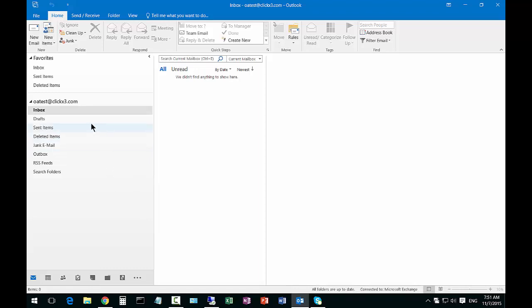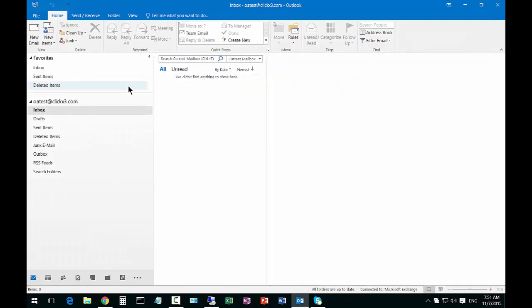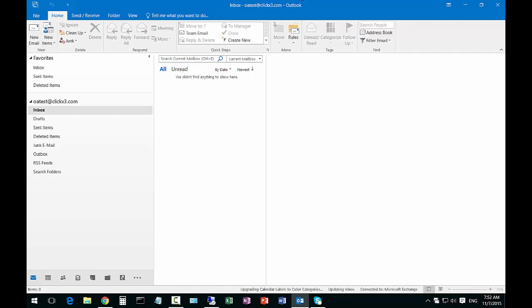But you can certainly create emails and do all the kinds of things you would normally do with your other one. If you want to switch back to your other profile, just file exit and then choose the other profile upon boot.